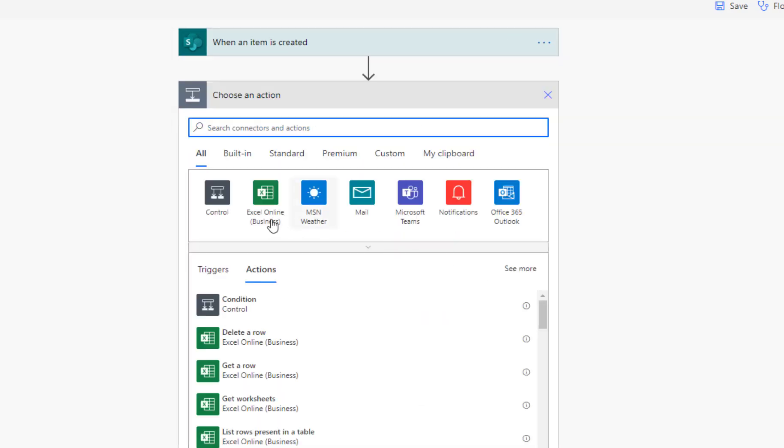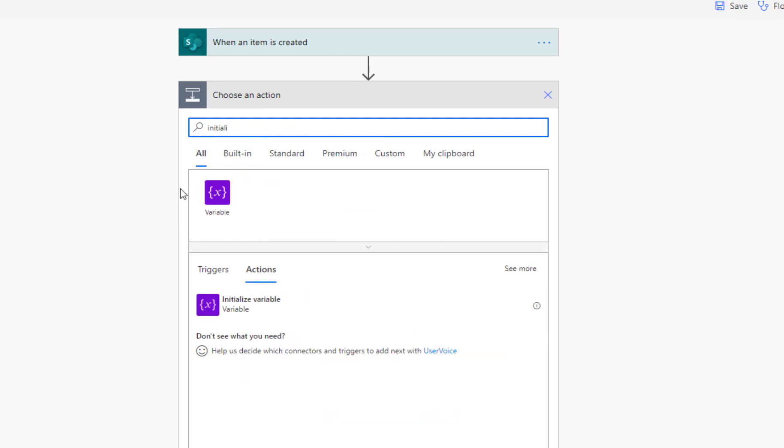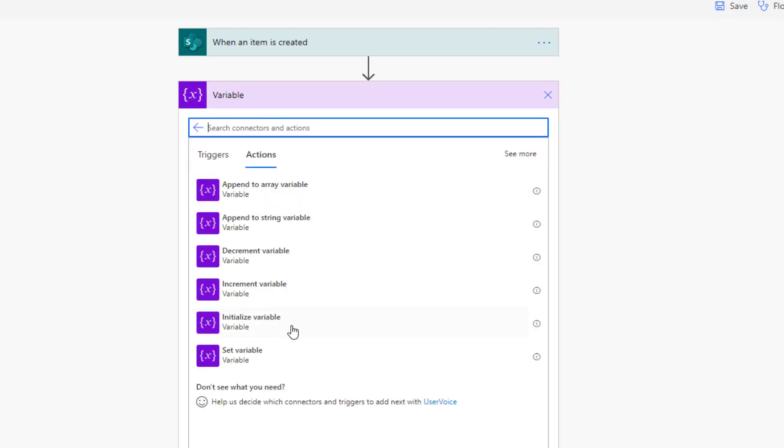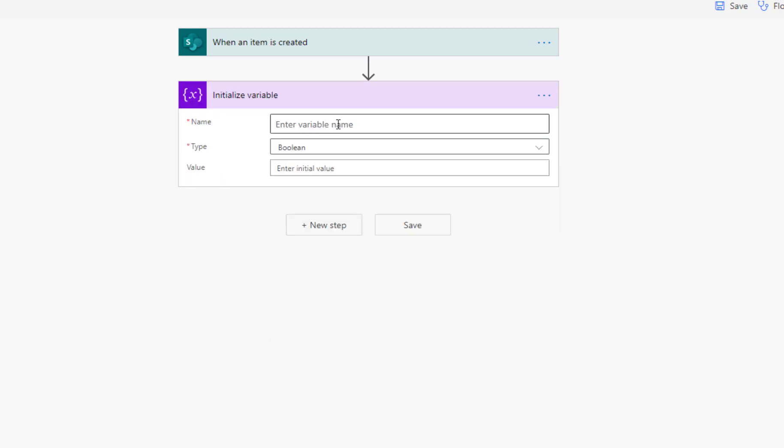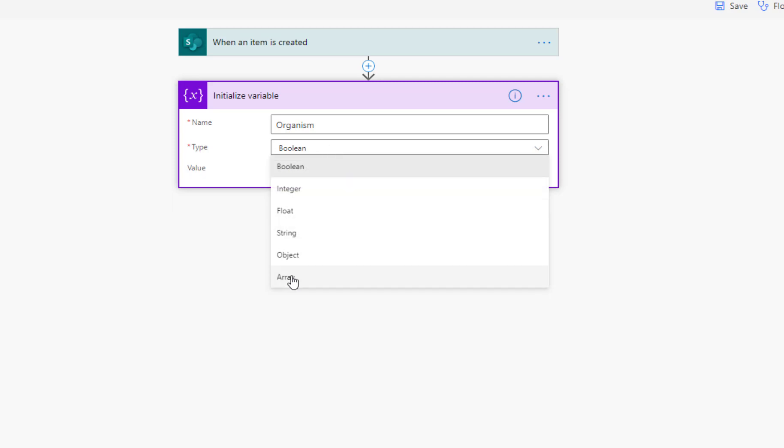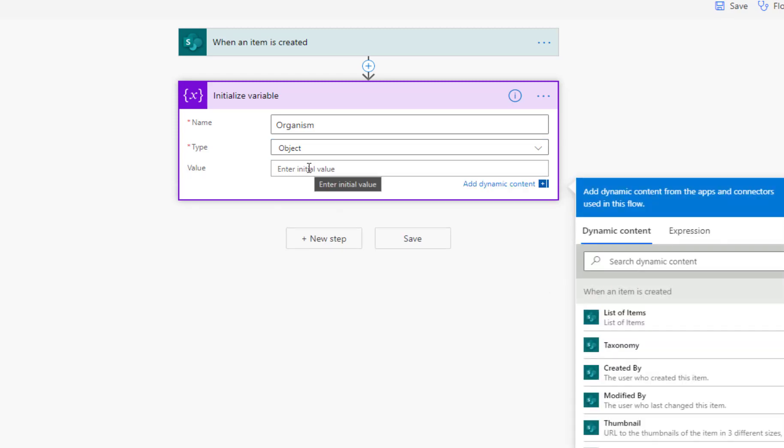Once I create it, I need to initialize the variable. I use the initialize method, initialize Activity and I am going to name it as Organism object and this is a type object.